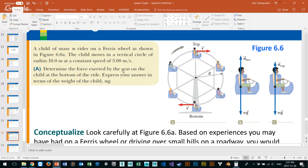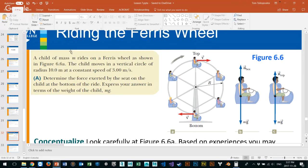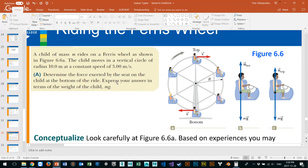We draw a free body diagram at the bottom: mass times gravity downward, and the normal force pressing up — that's the seat. The problem says to express the answer in terms of the weight of the child, mg. We know the sum of forces toward the middle equals the normal force at the bottom minus the boy's mass times gravity, which equals mass times v squared over r.